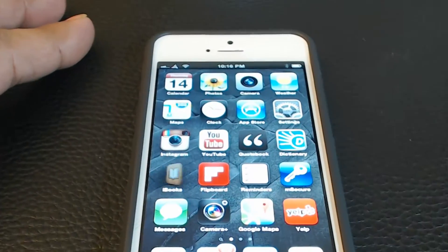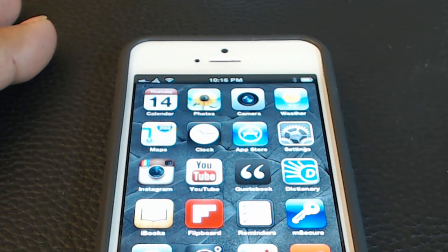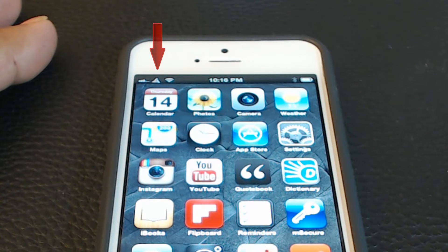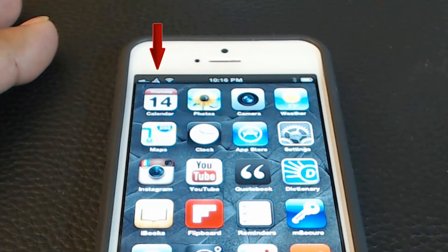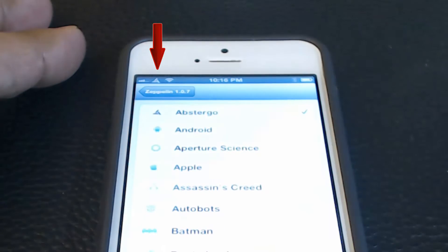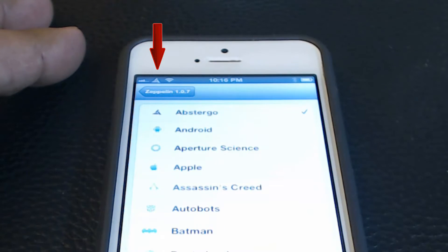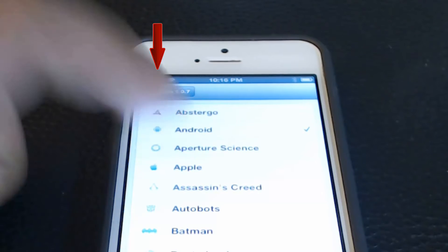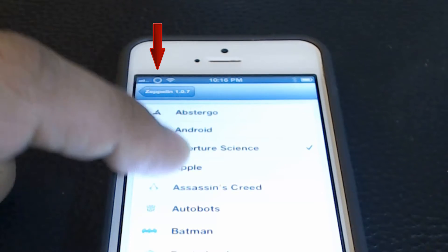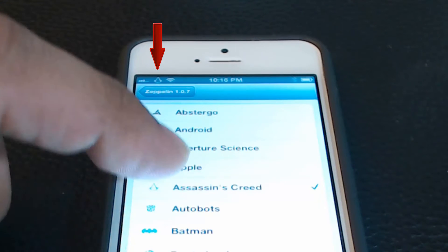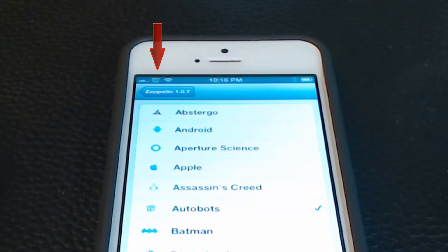Number 3, Zeppelin lets you change the carrier icon on the top left side of your iPhone. Zeppelin comes with over 10 built-in icons that you can just throw up there including icons like 2 different batman icons, android icon, apple icon and such.